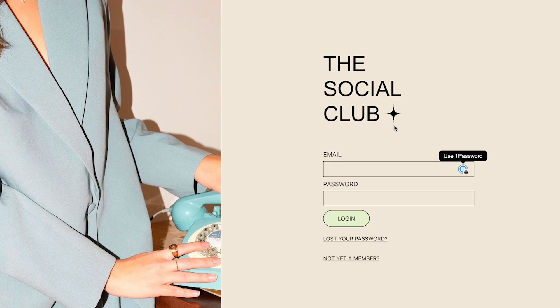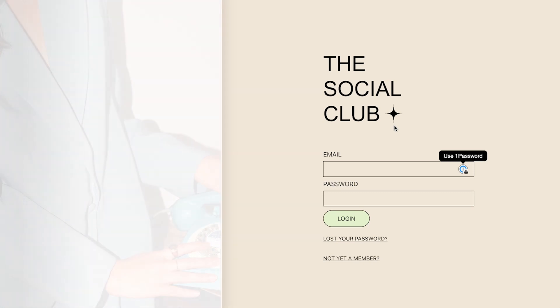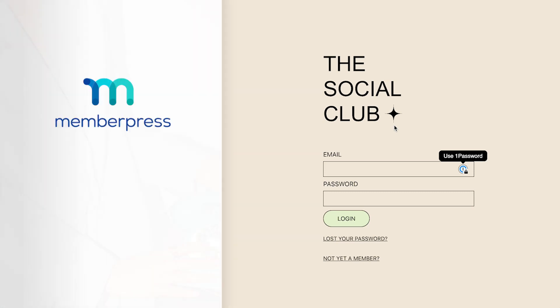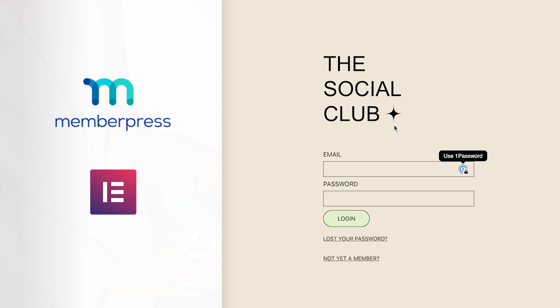Hi, Danika here, and in this video I'd like to share how this website is built. Note that the design is not from me — it was provided by the client. They have the design and they're using MemberPress, and originally they were using the Divi page builder from Elegant Themes, then we switched to Elementor Pro for this new version, and I'll explain shortly why.